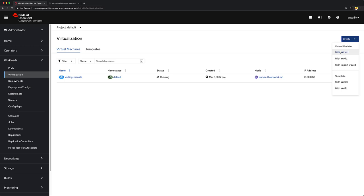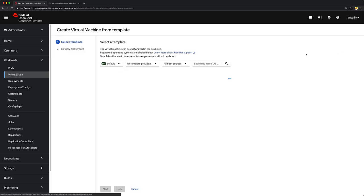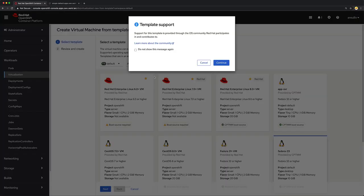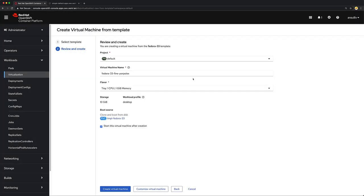First from the GUI, we'll start with Create from Wizard. We'll select our Fedora 33 template virtual machine and hit Next. Accept that this is a community-supported template, that's okay, I created it.